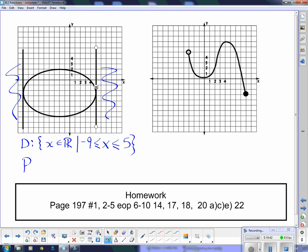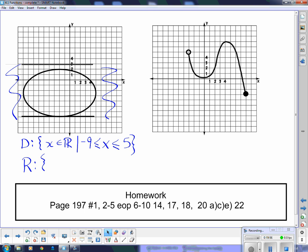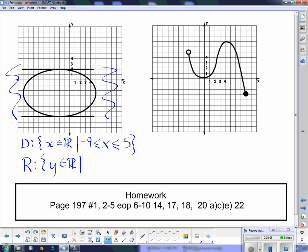For the range of that graph, switching to horizontal lines, I find where the y values start and stop. The y values run from -7 to positive 2. So: y ∈ ℝ such that -7 ≤ y ≤ 2. They actually hit those points, so we include equal to on both sides.